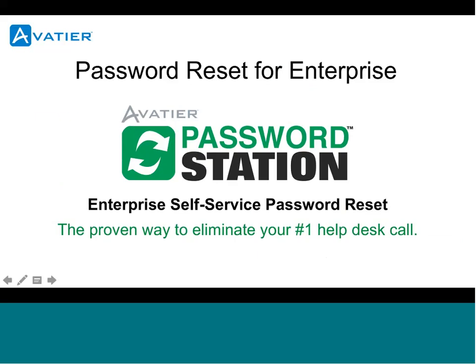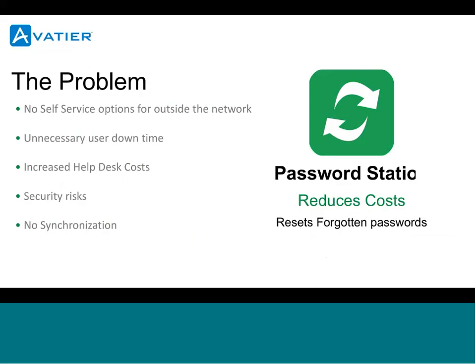In most organizations, the number one help desk call is a password-related call. What a great idea would be to eliminate those calls and have a hard-dollar savings ROI on those inbound calls. The problem is that there's no self-service options for organizations. There's unnecessary user downtime, increased help desk calls, security risks, and no password synchronization.